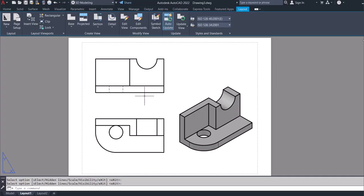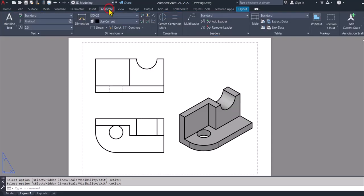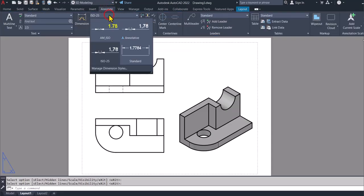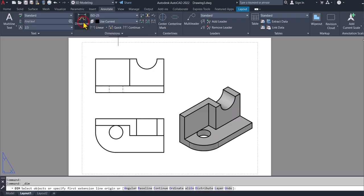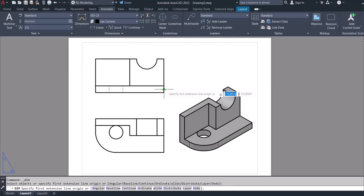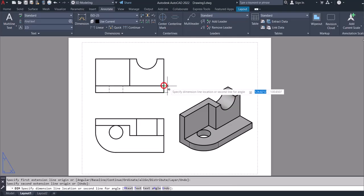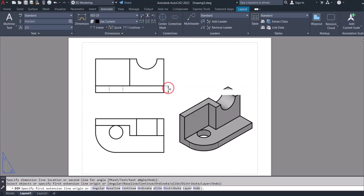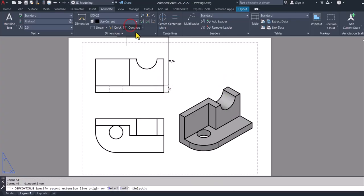Now for the dimensions, obviously we can go to annotate. And then you can click in here and then you use an ISO 25 which is fine. So for that we can go to dimension. And then we can dimension this path. So click here, click there, and that should be 10.